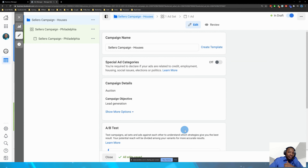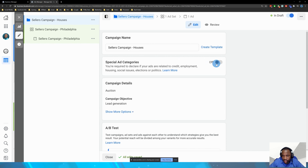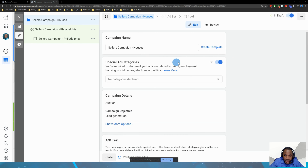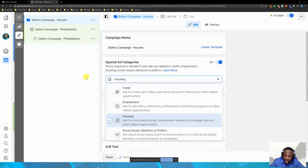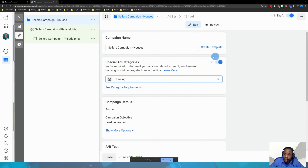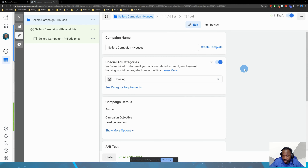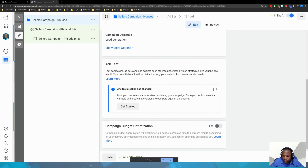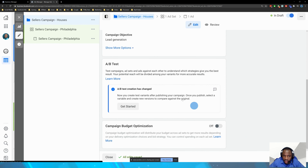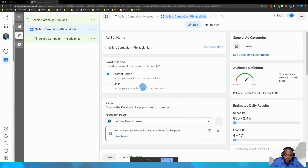This brings us to the main interface. If you're in real estate, you have to enable a special ad category if you're targeting home sellers or home buyers — turn on 'Housing.' This is a big mistake people make; Facebook will terminate your advertising if you don't. So make sure you have that special ad category enabled. Campaign budget optimization is more advanced, so I'll leave that for now.